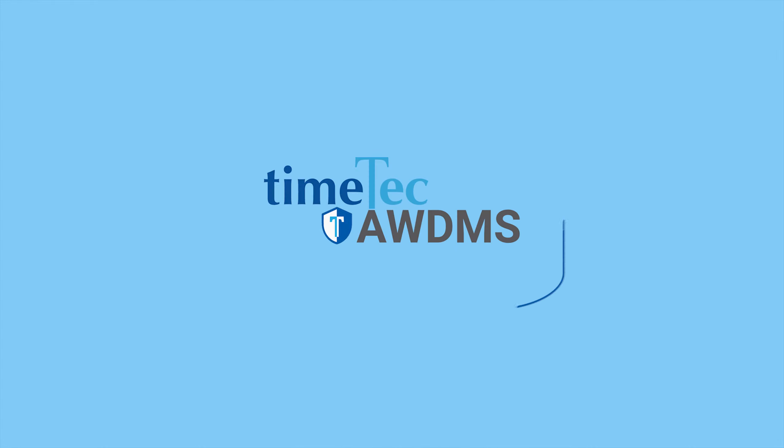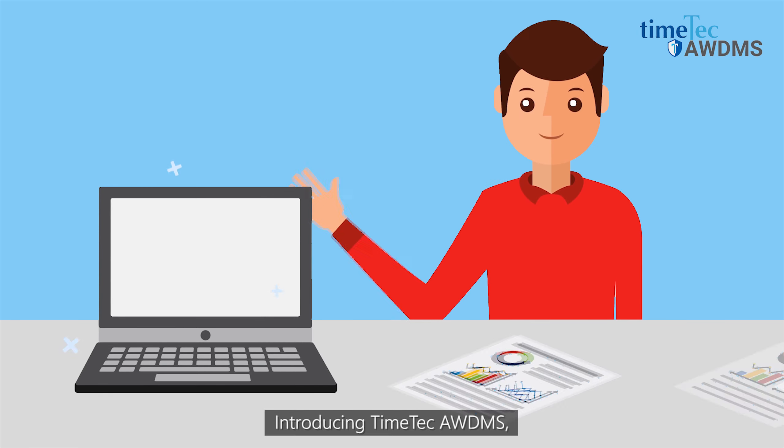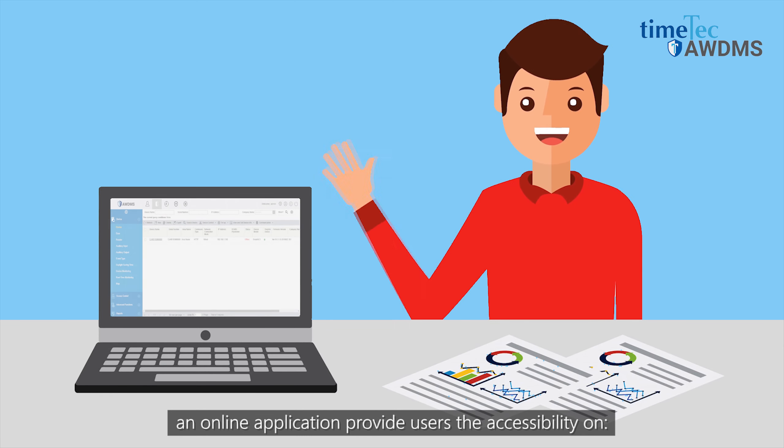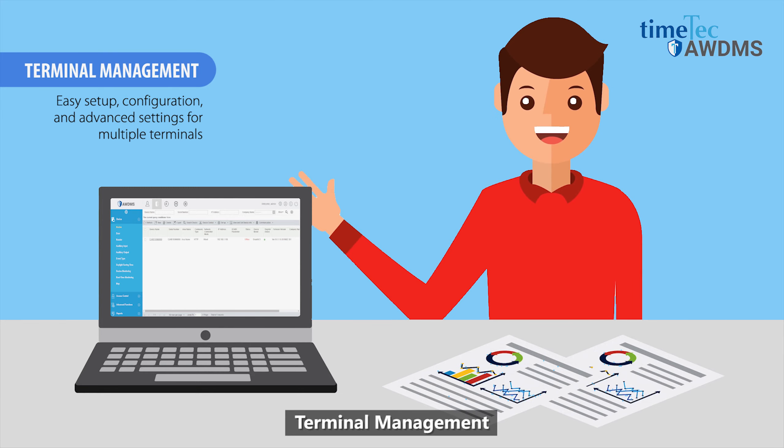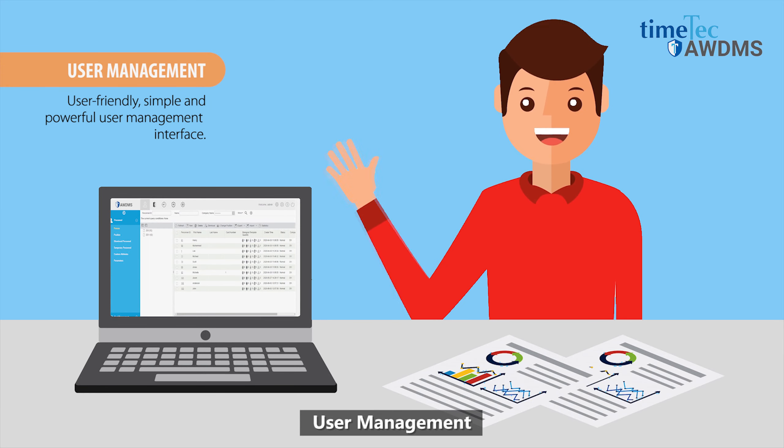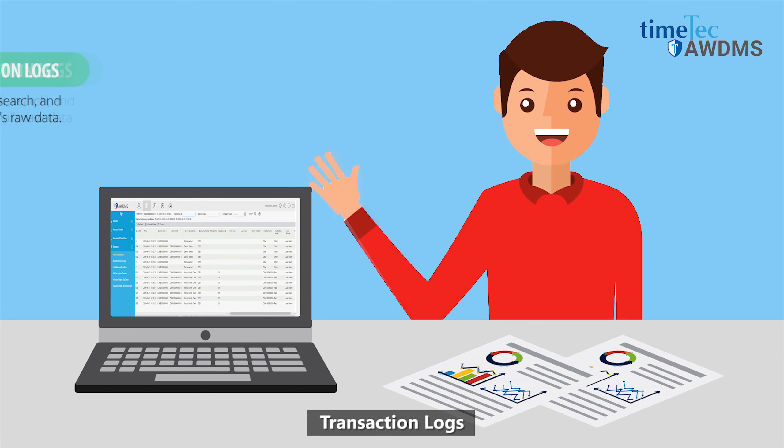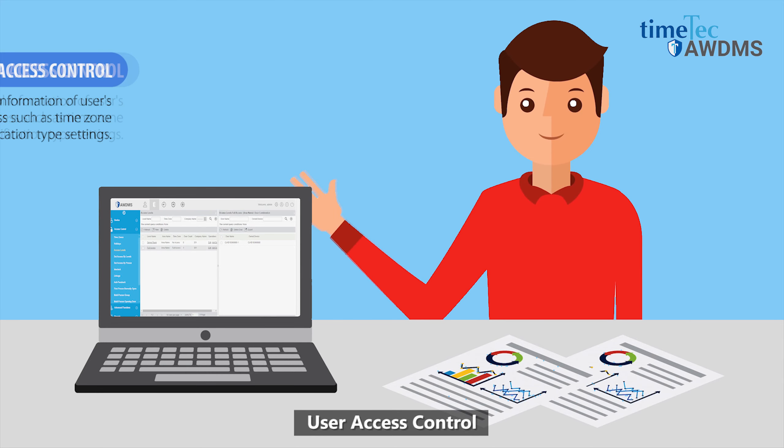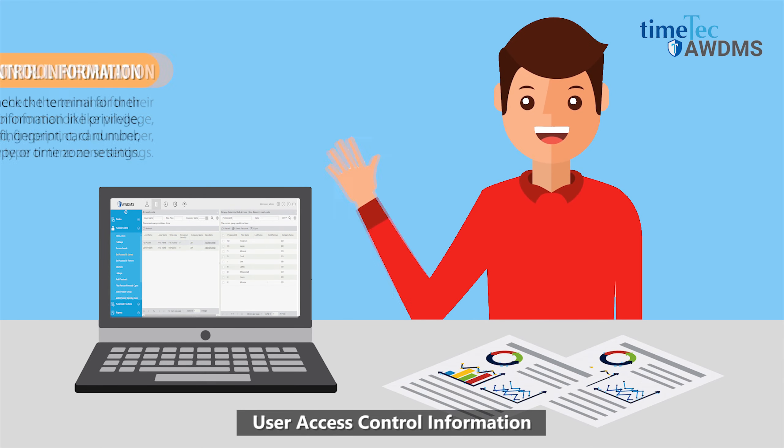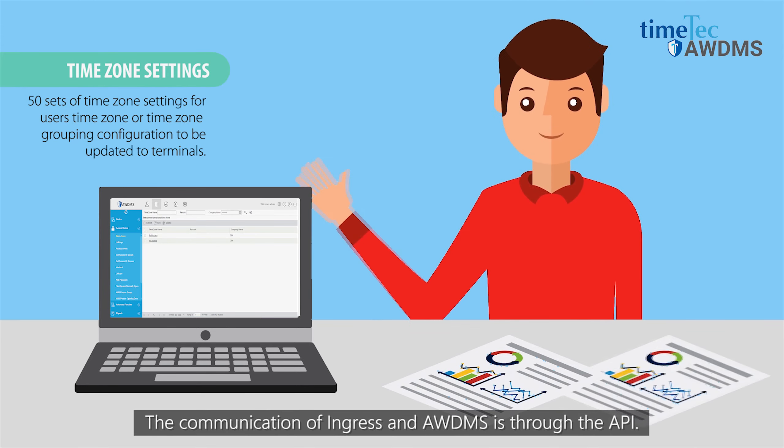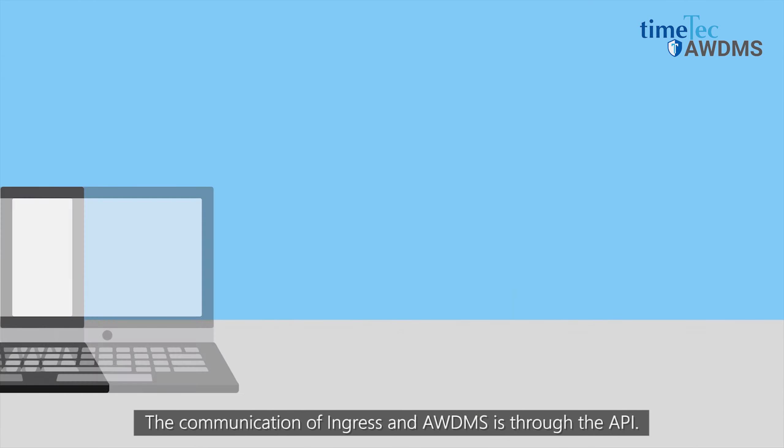Introducing Timetech AWDMS, an online application that provides users accessibility to connect software with Timetech and Fingeretech devices. Features include Terminal Management, User Management, Transaction Logs, User Access Control, and Time Zone Settings. The communication between Ingress and AWDMS is through the API.